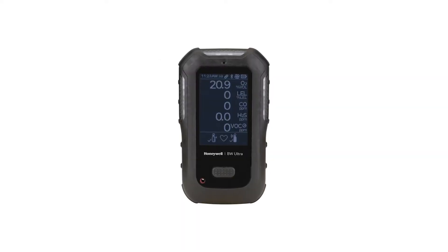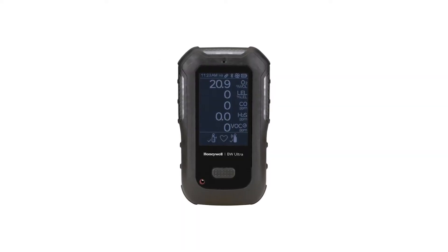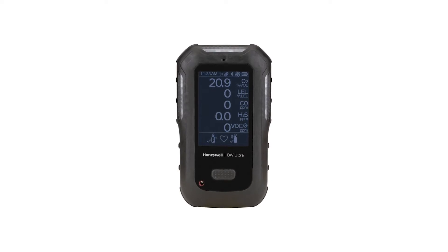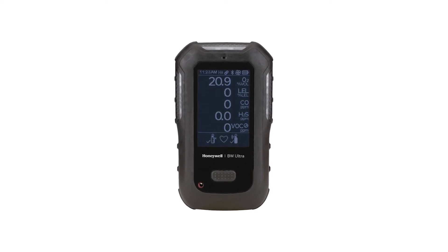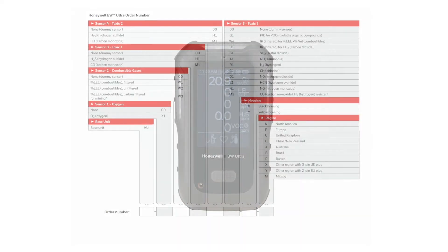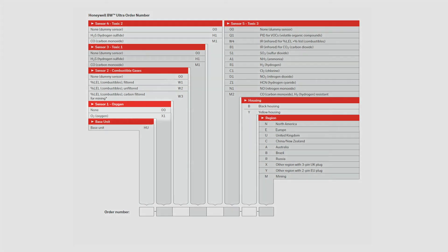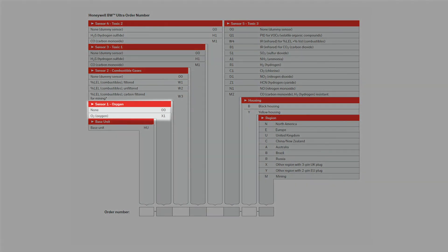The BW-Ultra will take up to five sensors. It contains five slots and each slot will take one sensor. Slot 1 will take either an O2 or a dummy sensor.